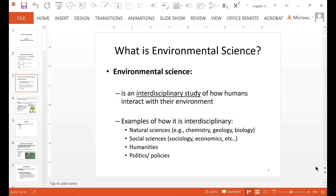Environmental science is an interdisciplinary study of how humans interact with their environment. Interdisciplinary means it goes across different disciplines, which would include natural sciences — so it includes chemistry, geology, and biology — the social sciences, where we may talk about economics and sociology, as well as humanities, politics, and policies.